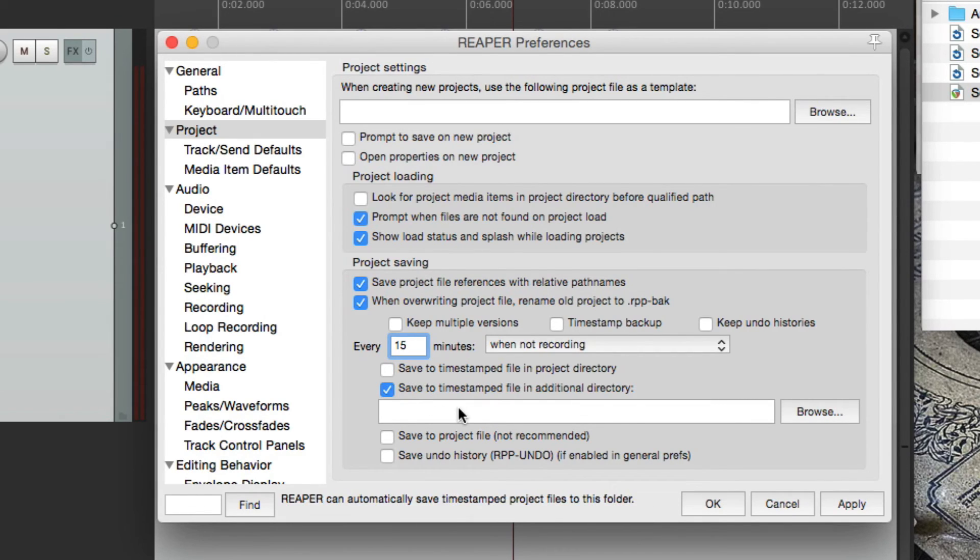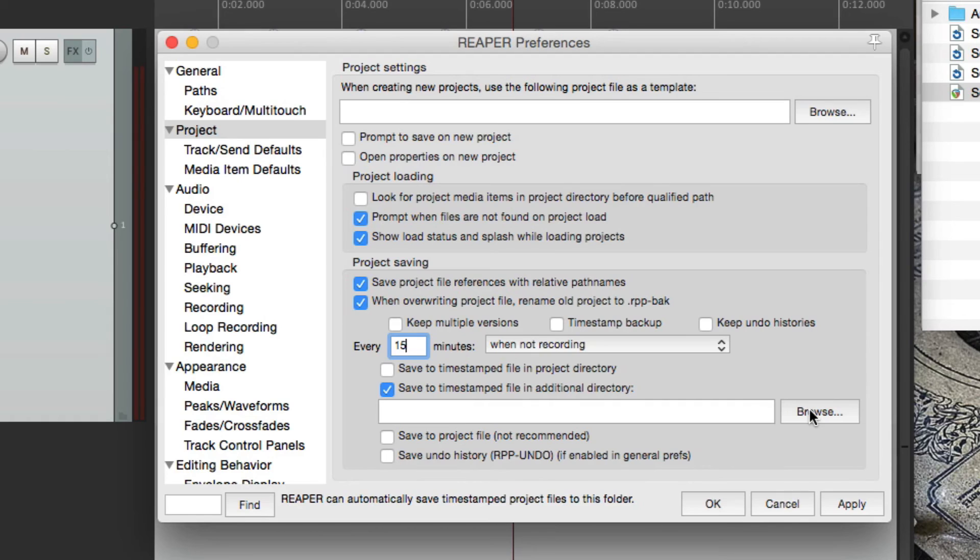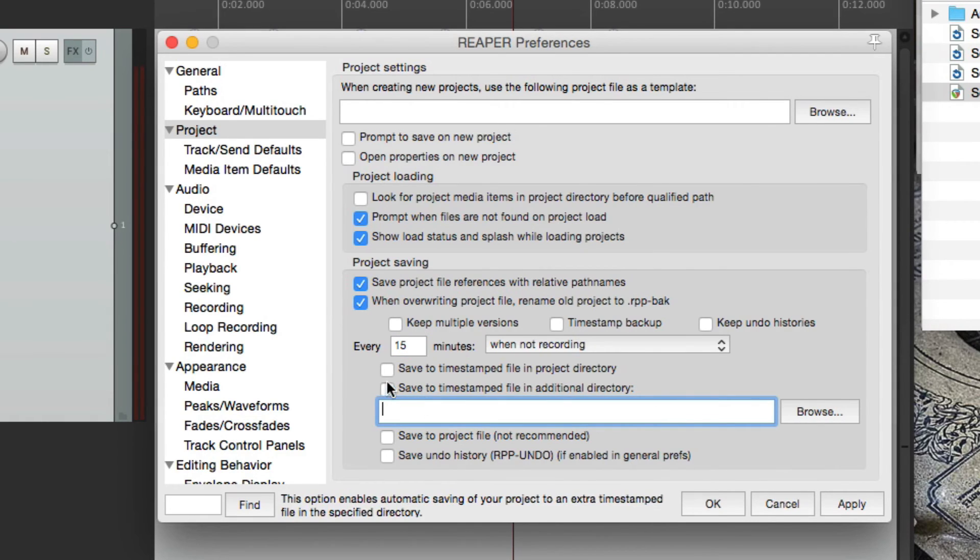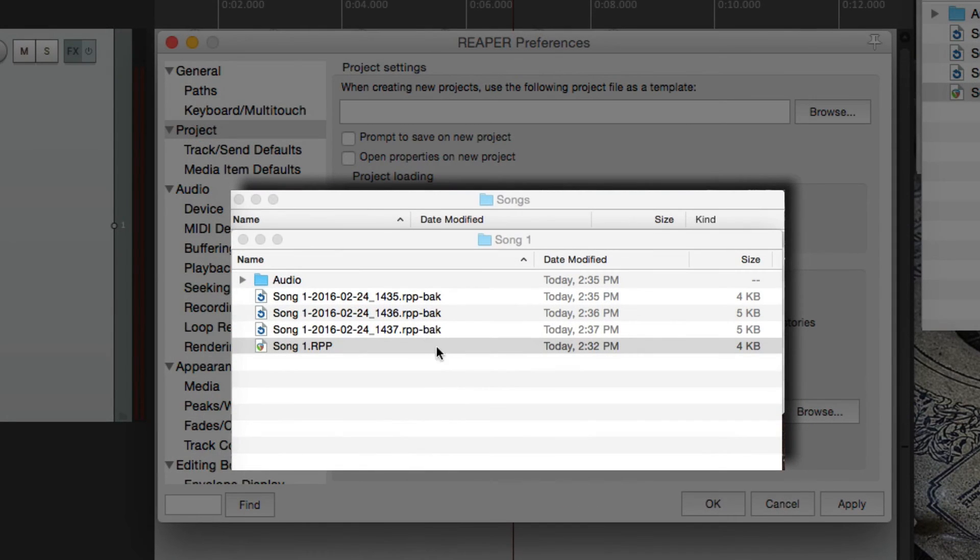we could also choose this one, which is going to create a timestamped auto backup in a separate directory. And we can browse to choose where we want to put it. But I tend to use this option here, which puts the backups right in here, as you can see.